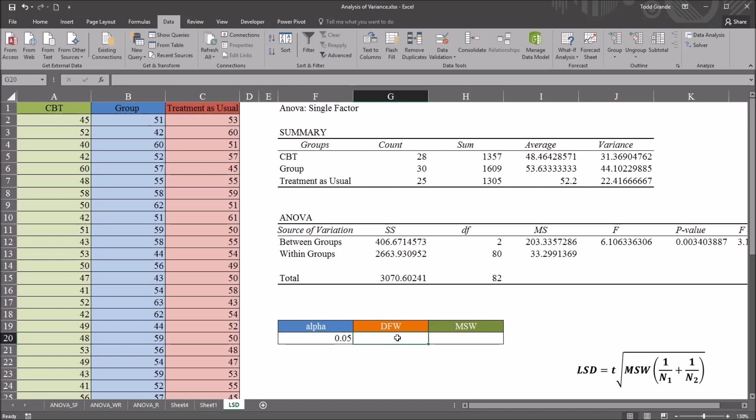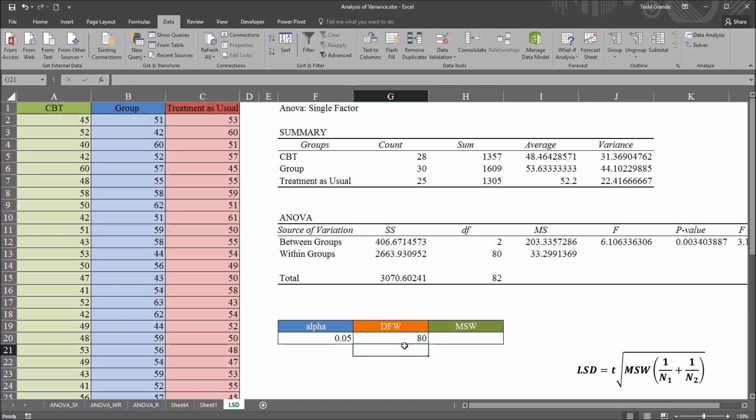For degrees of freedom within, this will be equal sign, and I'm just going to reference the degrees of freedom within from the ANOVA table. That value is 80, 80 degrees of freedom.